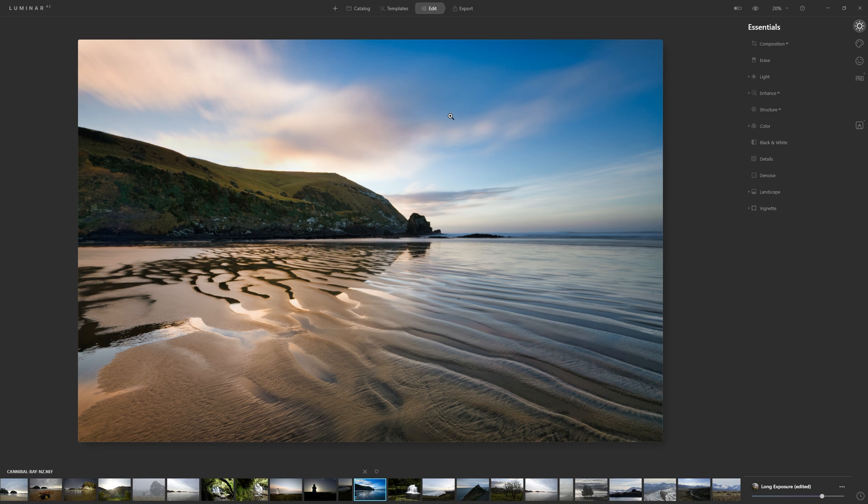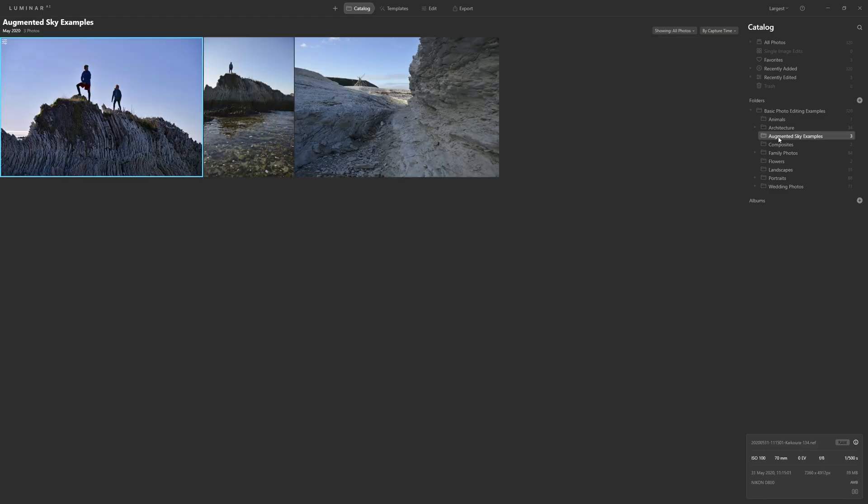What if it's not your editing at fault, but there's something in the photo that needs erasing? Well, let's take a look at that.